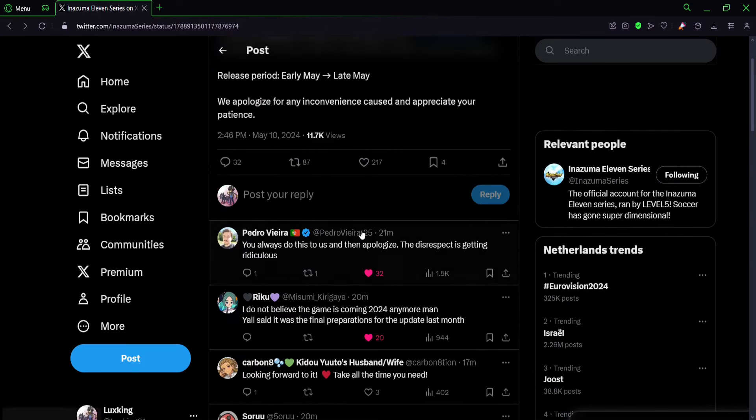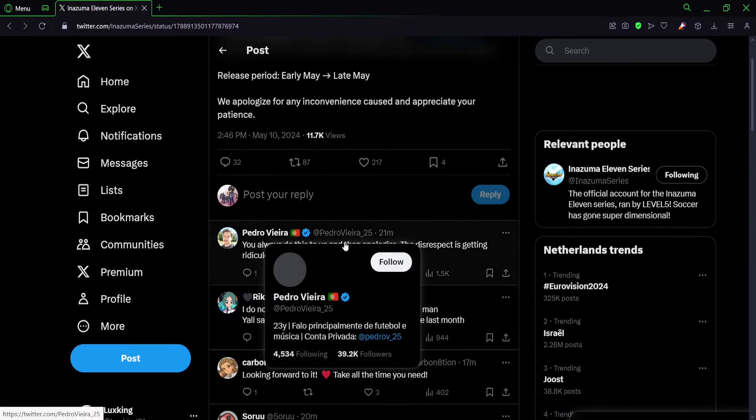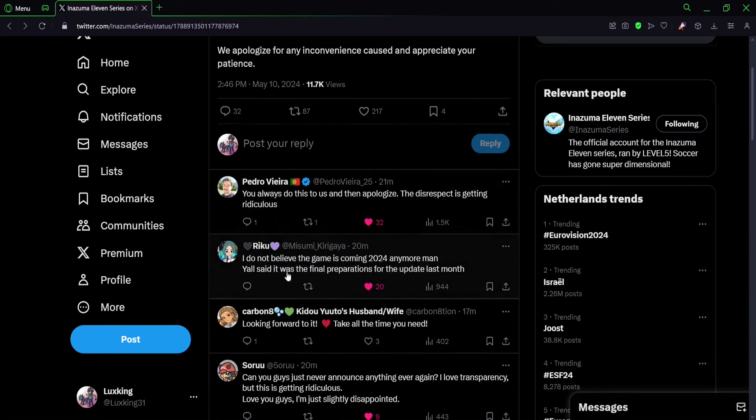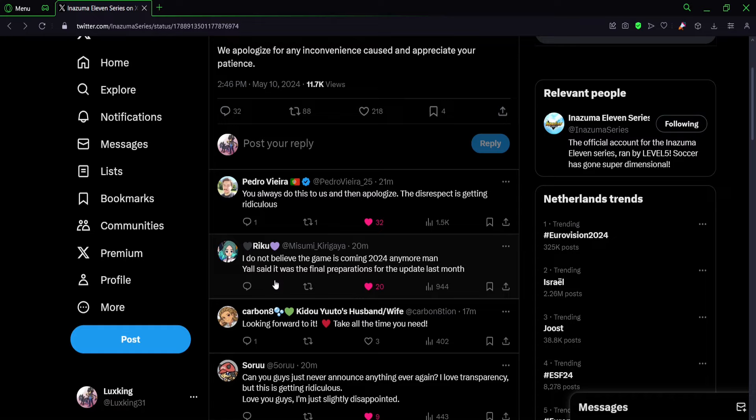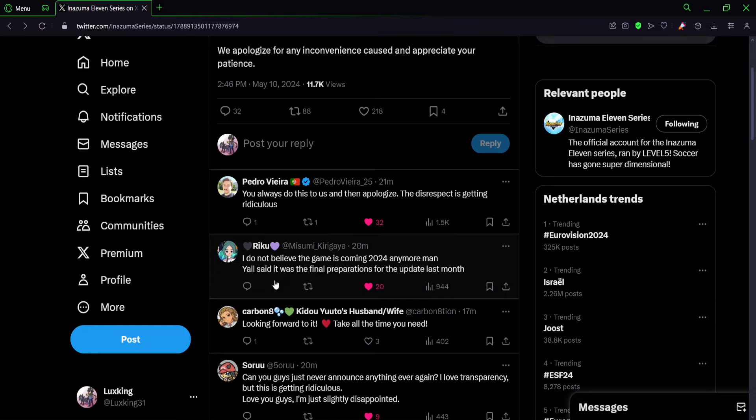It's just not good. In here as well: I do not believe the game is coming in 2024 anymore, man. Y'all said it was the final preparations for the update last month, which is true. They already confirmed that they were almost done, that they just have to do the final preparations last month. So the fact that right now they're delaying the game again, the next patch, it's just ridiculous. It really is ridiculous.